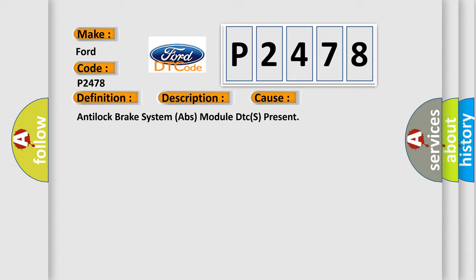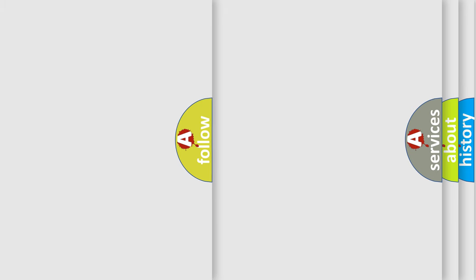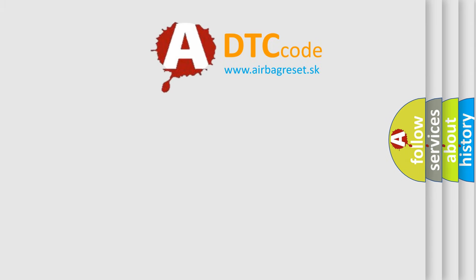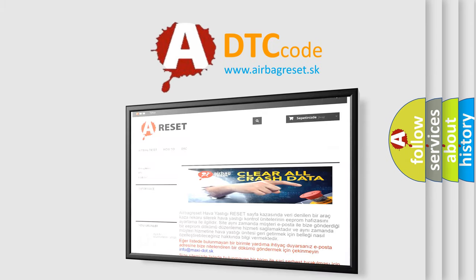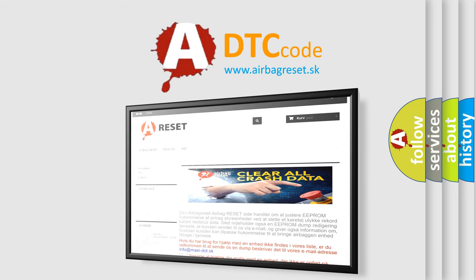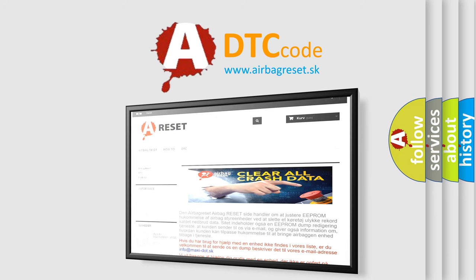The airbag reset website aims to provide information in 52 languages. Thank you for your attention and stay tuned for the next video.